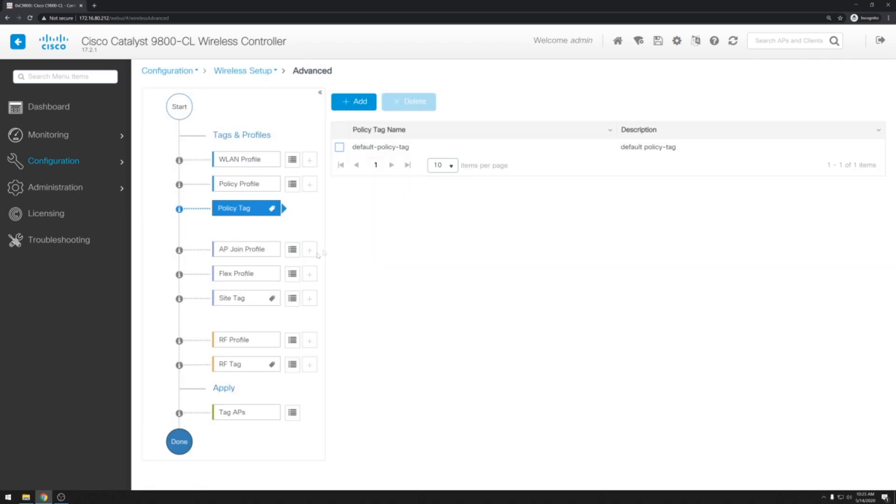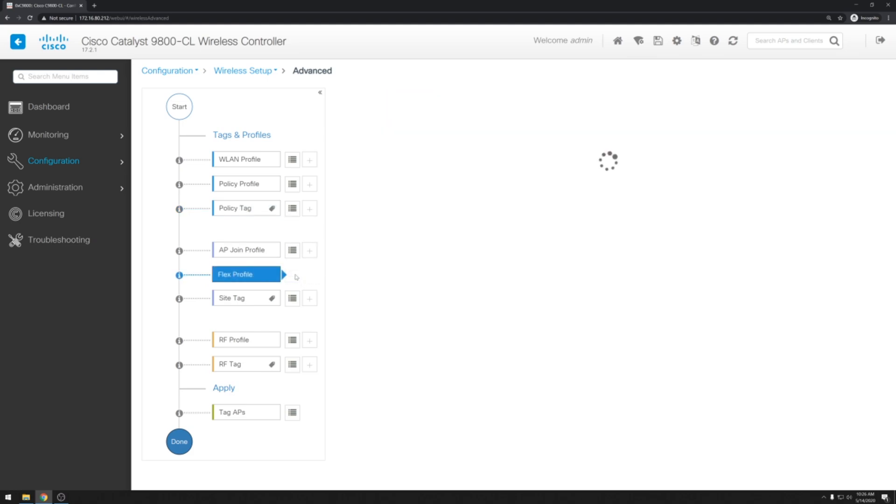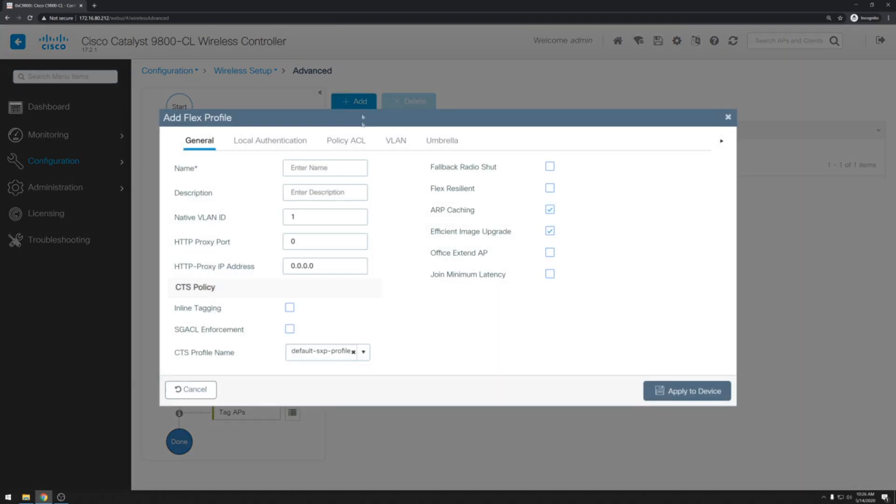Next we have a couple of settings for the AP and site. We don't need to make any changes immediately to the AP join profile. But we will need to make changes to the Flex profile since this is a FlexConnect access point. We'll go ahead and click add. And I'll name my policy FlexIoT. Our native VLAN is 1 which is good. We have no changes there.